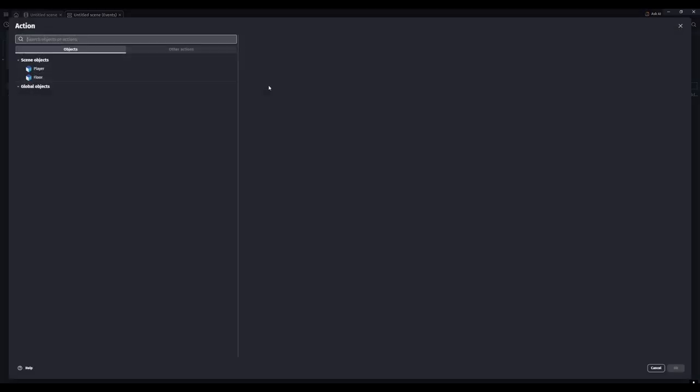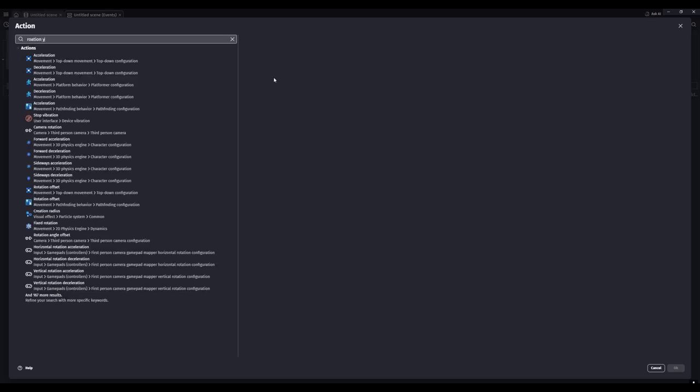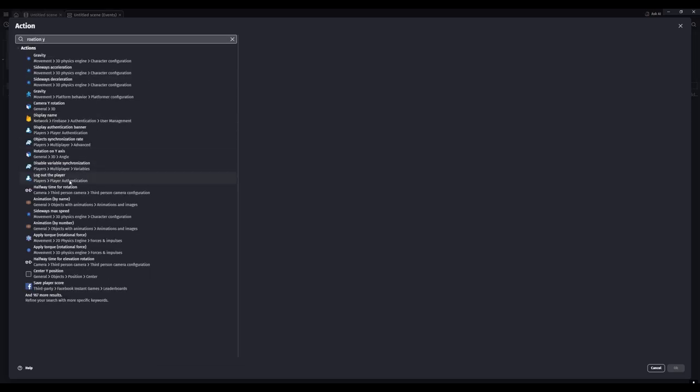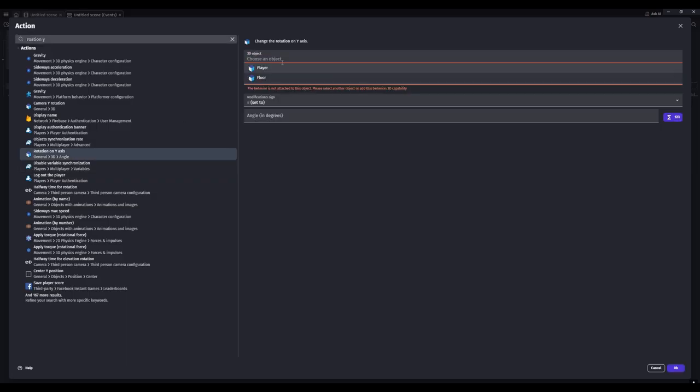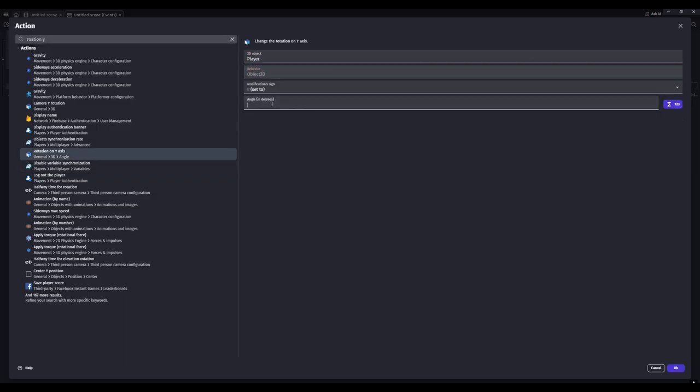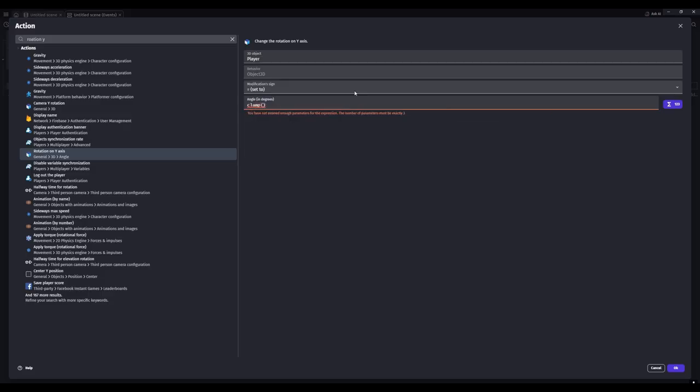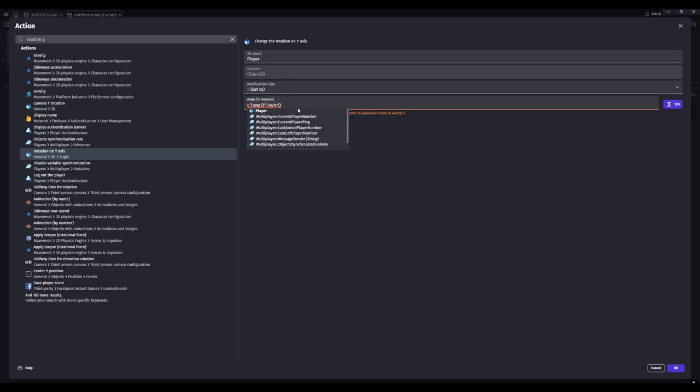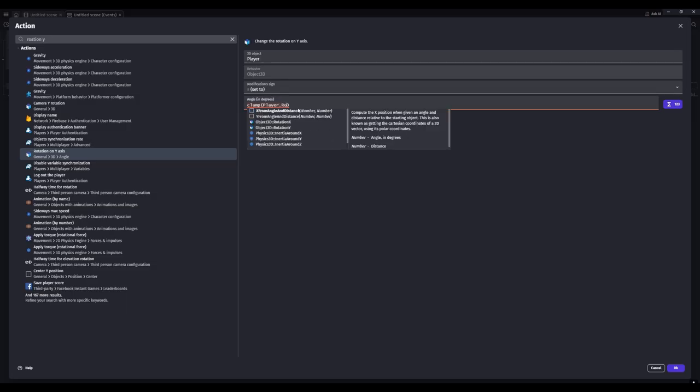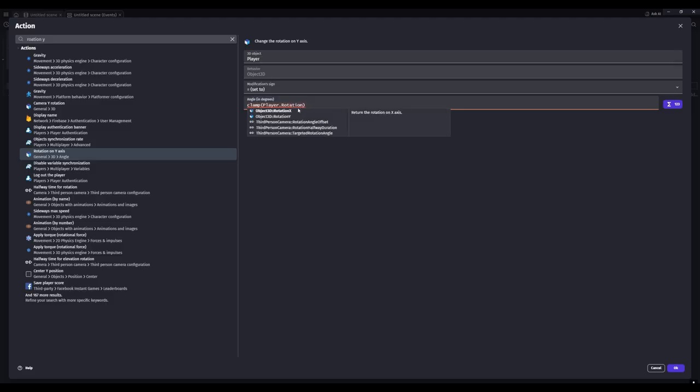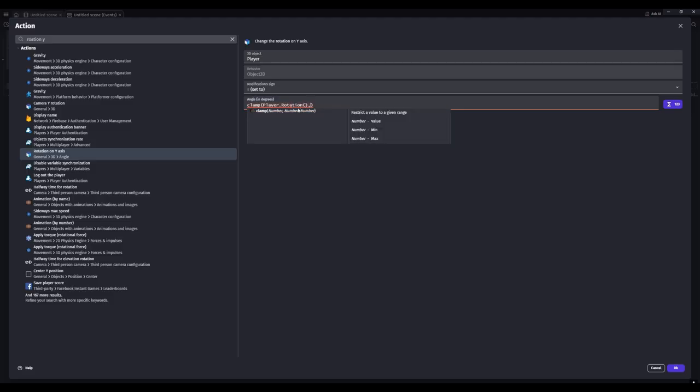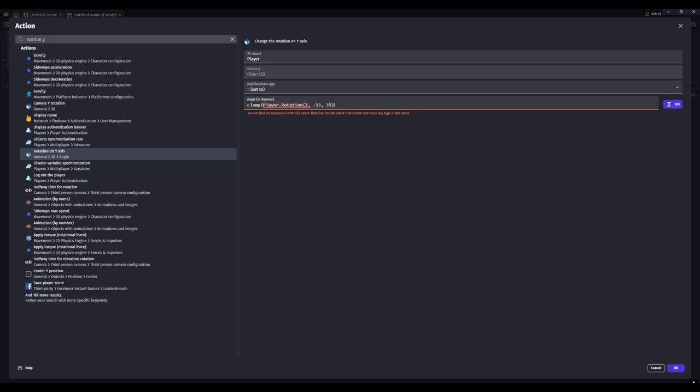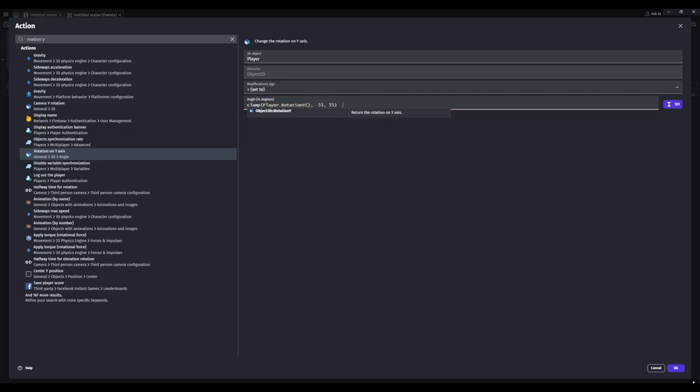Now add new action for rotation Y. We'll grab rotation on the Y-axis for the player. I'll do clamp, and then brackets. Inside these brackets you'll put whatever your player name is - like if your player is zombie or whatever, mine's just called player - so I'll put player dot rotation, and then more brackets, and then a comma. Let's do negative 55 and 55 for my game. All right, we need player dot rotation Y.